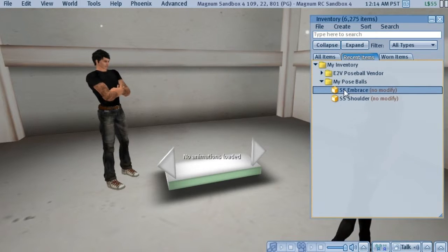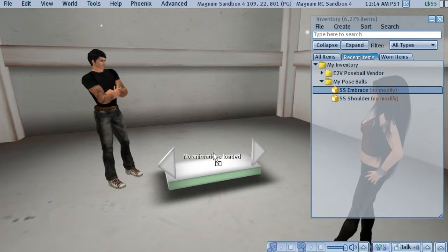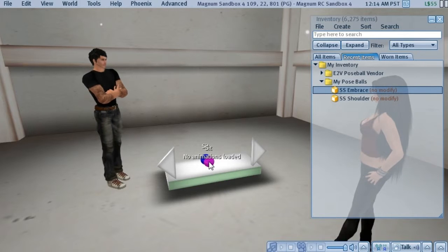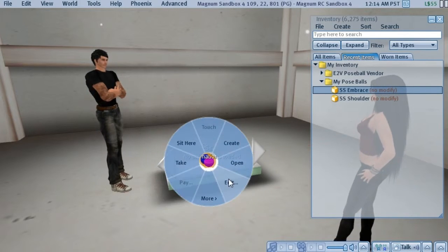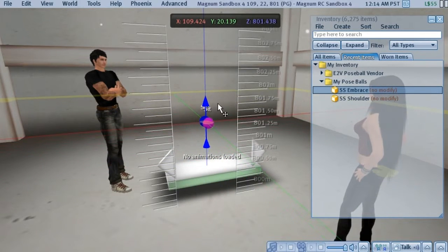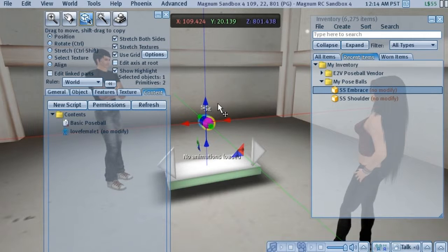So we'll take Janelle's first pose set here. We'll rez it out. And we'll move it up to what's probably a reasonable position.